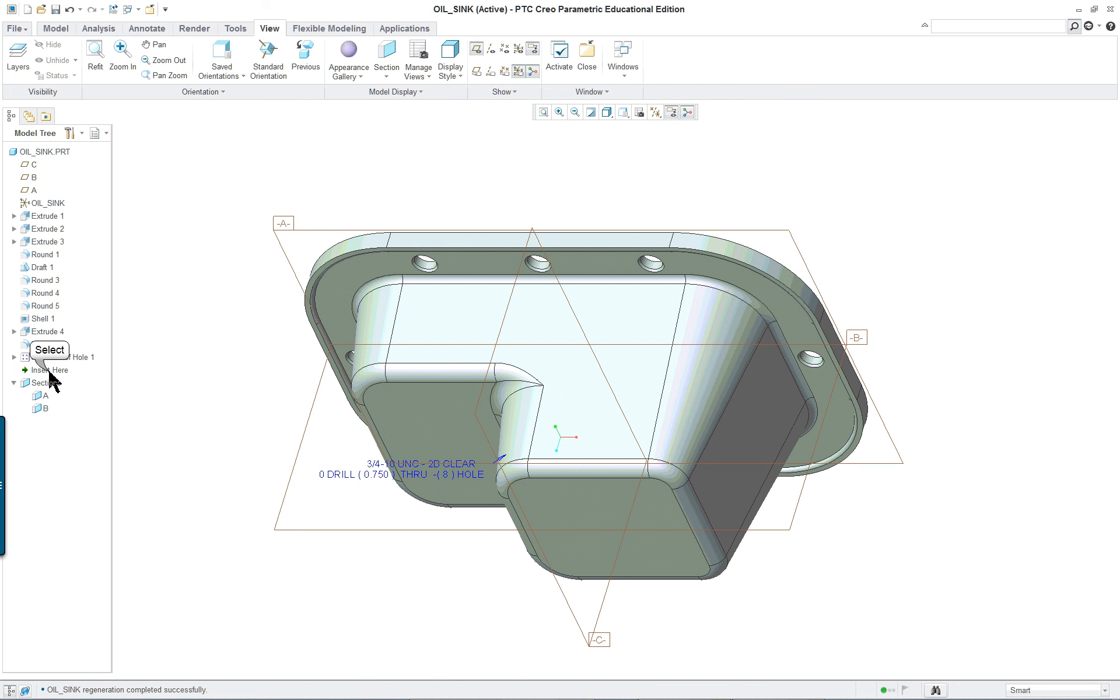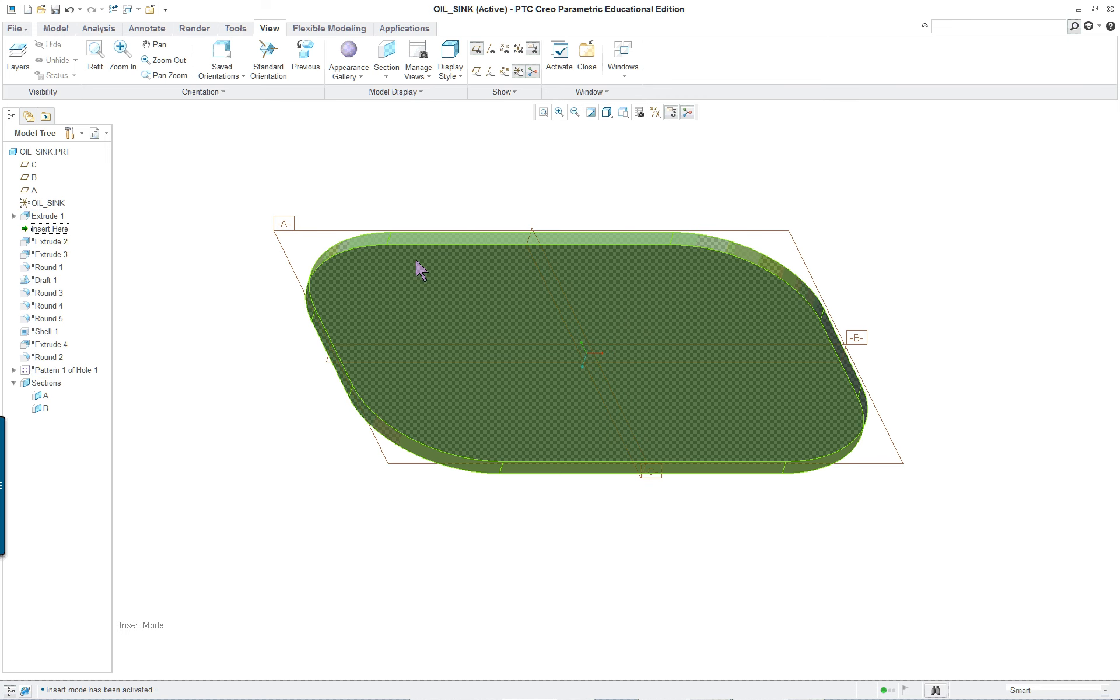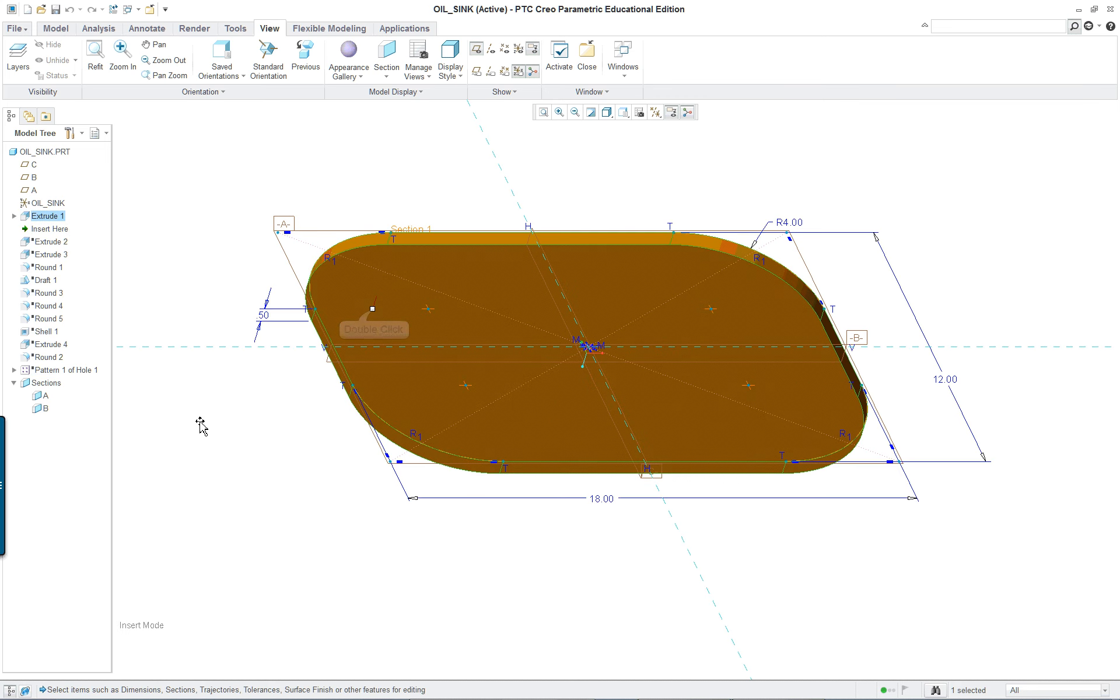What I'm going to do is I'm just going to roll back the model using the model tree and go over each one of the features, most of which are fairly simple.